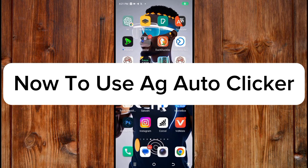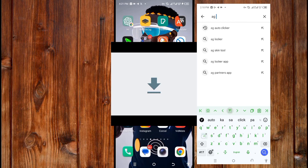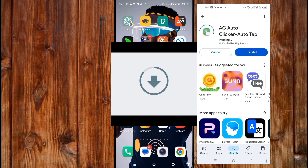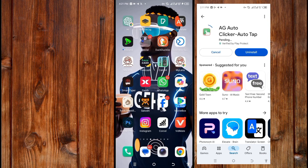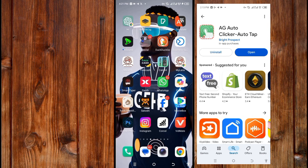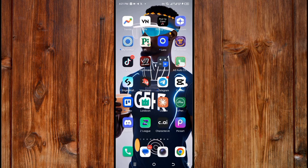How to use AJ AutoClick. The first step is to download the app from your app store. After downloading, I will show you everything you need to know about this AJ AutoClick application, also known as One Tab.